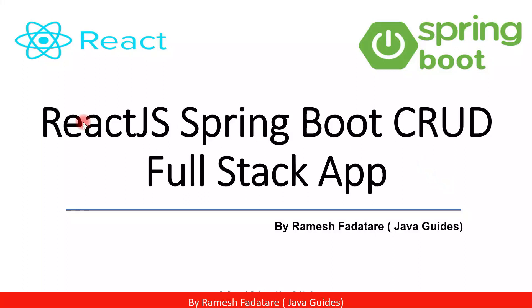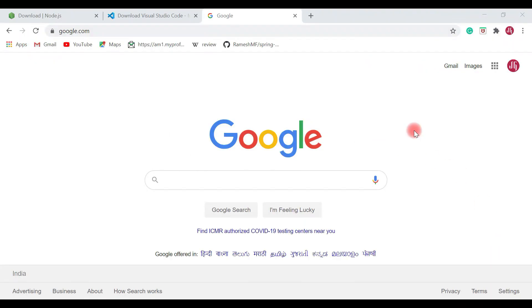Hey guys, welcome back to the React JS Spring Boot CRUD full stack application tutorial series. In this video, let's create a React application. Let's begin by setting up our development environment for React.